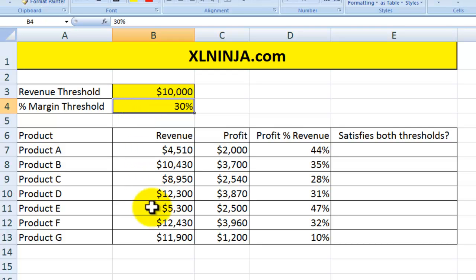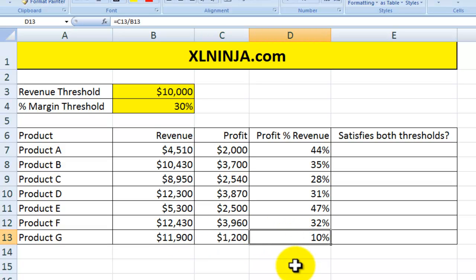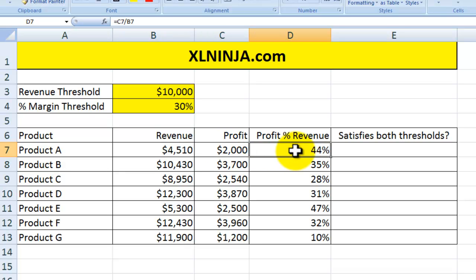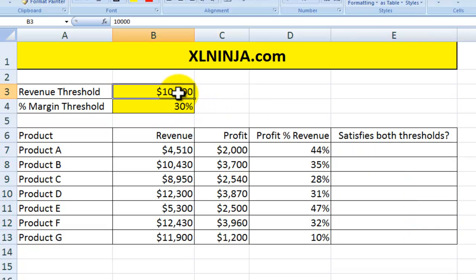For instance, you've sold Product G — nearly twelve thousand dollars — but you've only made twelve hundred dollars in profit at a margin of ten percent. Whereas Product A, you sold almost half as much but made almost double the profit at forty-four percent. So you want to highlight all the products that satisfy both thresholds: sold more than ten thousand dollars and a margin above thirty percent.